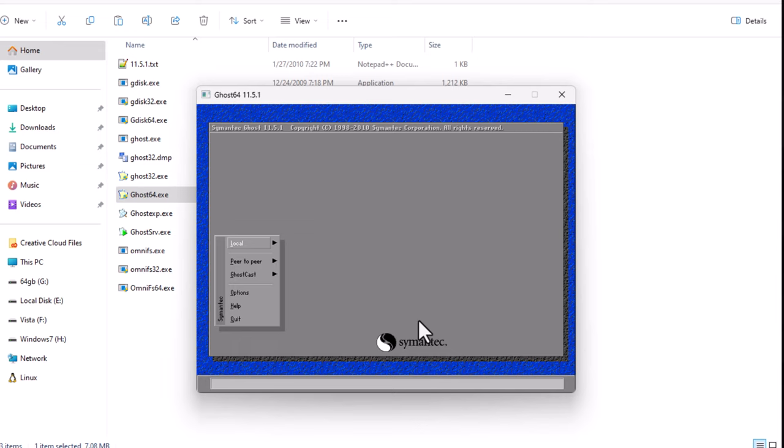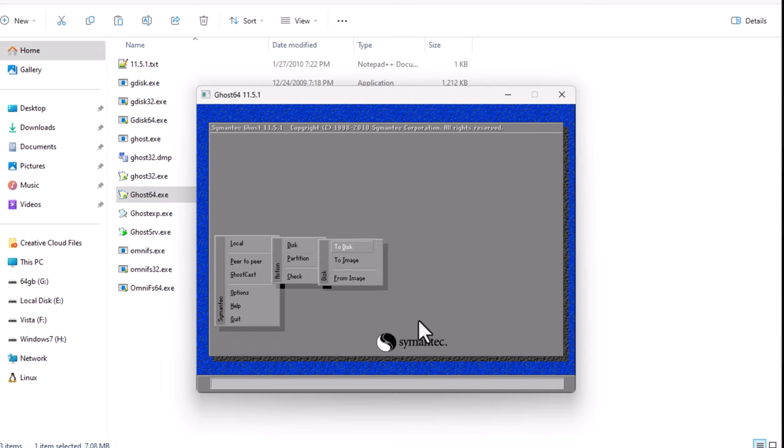Pretty much everything you need is in this local menu. So, if I was going to create an image, let's say local, you could do a partition if you wanted to copy just a partition. I generally do a disk. So, your disk, you can copy it to another disk, or to an image, and do to an image.